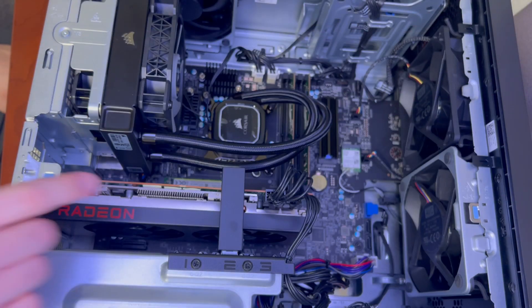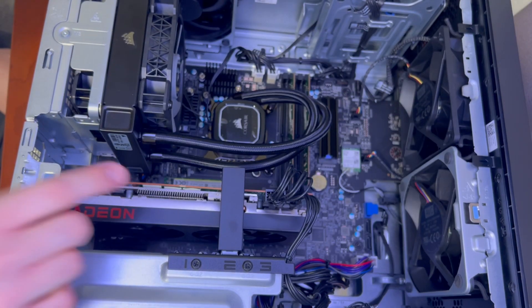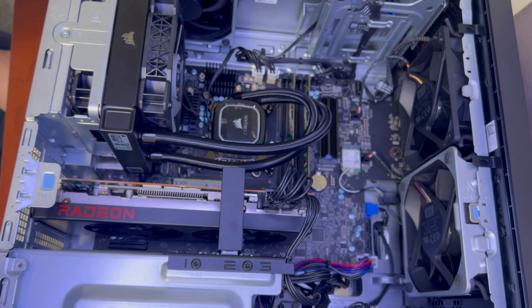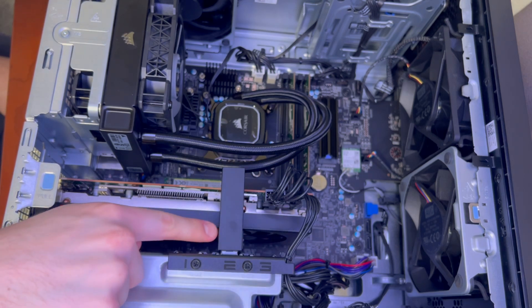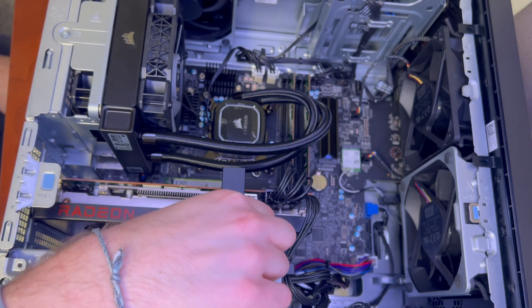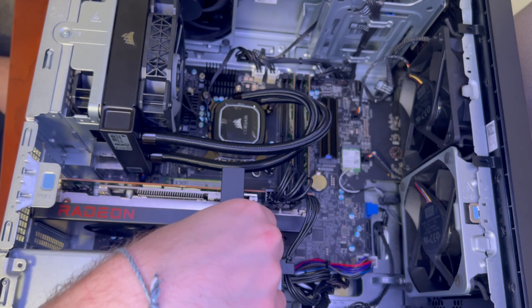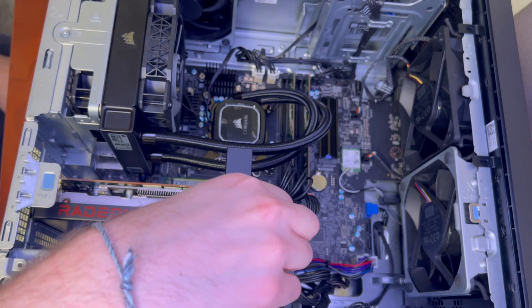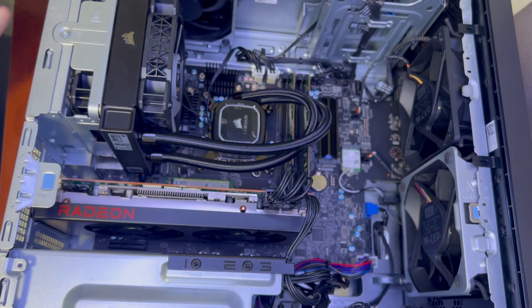To get started we're going to remove the graphics card to give us a little more work area and also a better view. We're going to start by taking out this little support. It's got a little tab on the right side. Lift it up and it should slide out just like that.